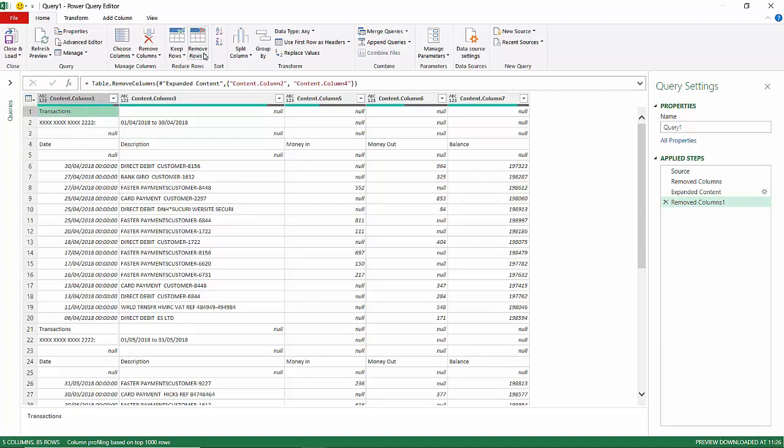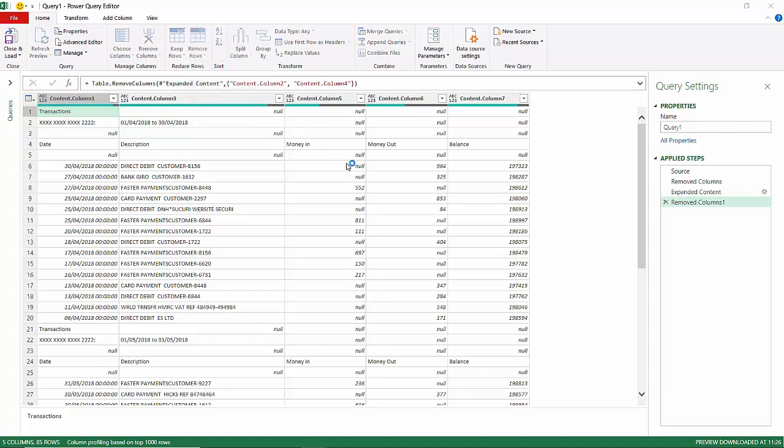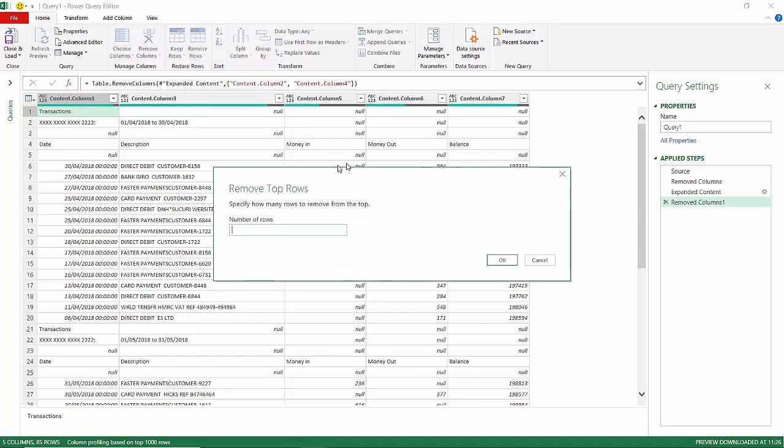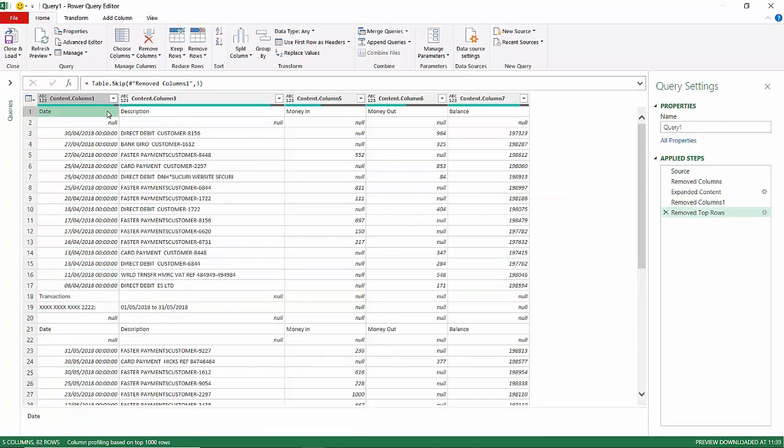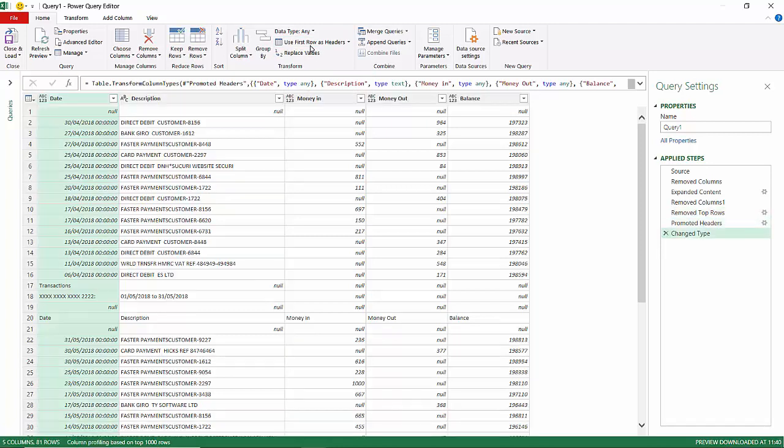I'm going to go to Remove Rows, Remove Top Rows, and it will ask me how many rows I want to get rid of. It's always the top three rows. Then what I can do is I can promote the first row as headers. That will put all that information in the headings there.